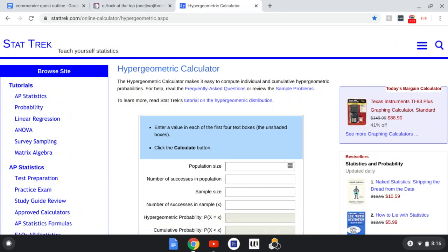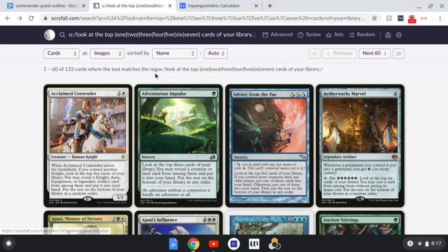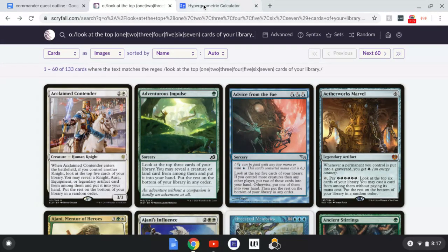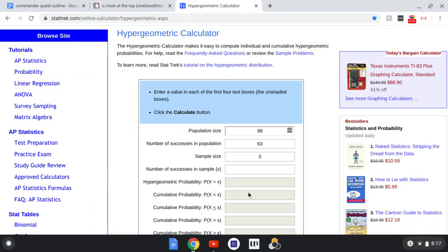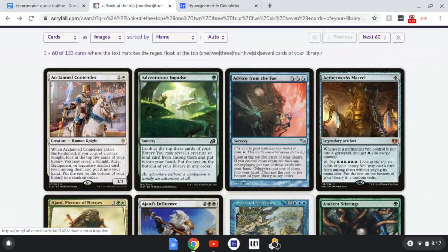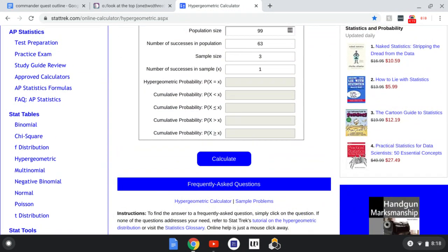Open up a Hypergeometric Distribution Calculator — I'll leave a link in the description, or just search for one. For Population Size, put 99 (or 98 if you have partners). For Number of Successes in Population, that's the count of cards it can get — 63 for Adventurous Impulse. For Sample Size, that's the number of cards it looks at — 3. For Number of Successes in Sample, since Adventurous Impulse can only get 1, put 1. With this example, we get a 95.4% chance of getting something.